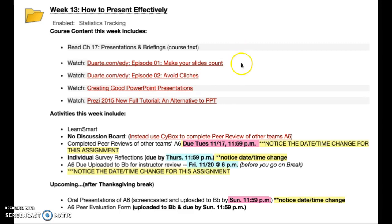Then there is a screencast that I put together on creating good PowerPoint presentations. I give you some tips on how to lay out your slides, how you can use document design in your slide design so that you can have an effective presentation. Finally, I put up a tutorial link on Prezi, so perhaps your team would like to experiment using Prezi instead of PowerPoint or Google Slides — that's an alternative if you're interested.